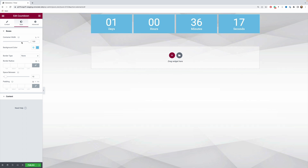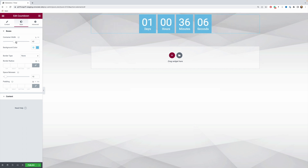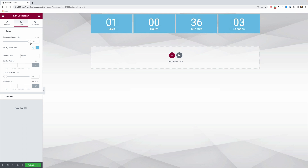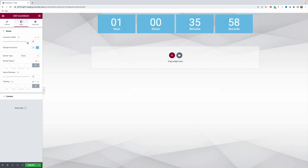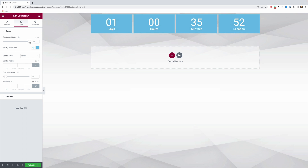You can also decide how wide this whole element is by dragging the slider from left to right — everything changes in real time. You can also switch between units; by default you have percentages, but you can switch to pixels if you want.